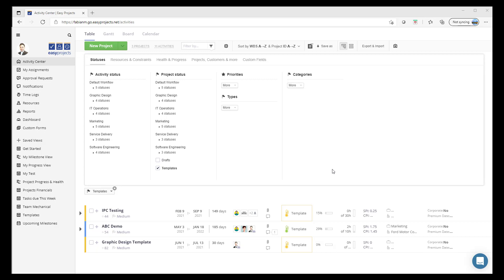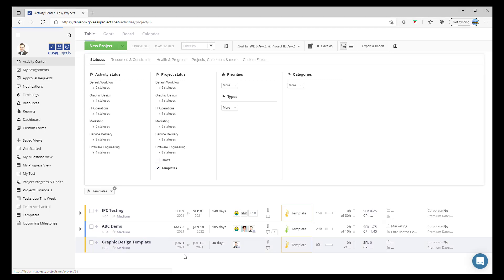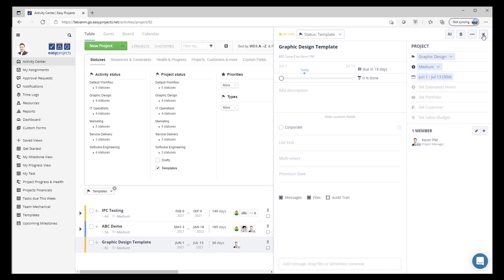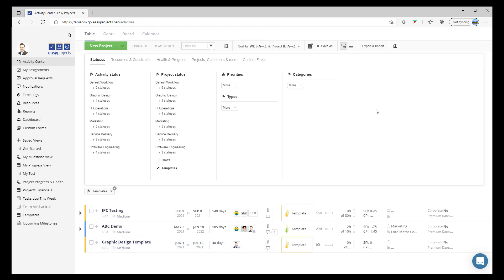And lastly, just a quick pro tip to share with you from the team: review all of your project templates if you are leveraging templates, and assign them the specific workflow. So in this case we'll take a look at the graphic design template and set this up to the graphic design workflow. This way, going forward, whenever a new project is created using this particular template it will automatically have that workflow applied.